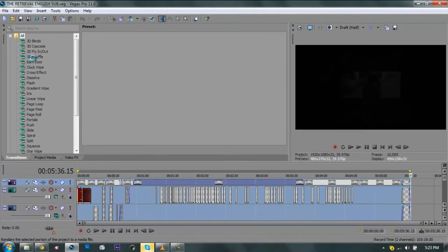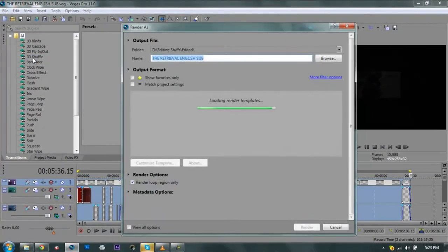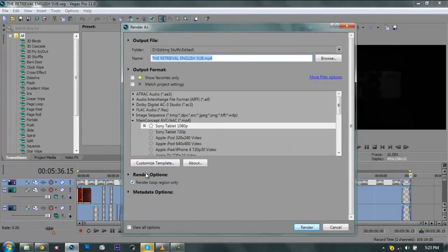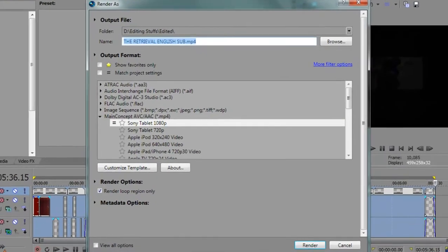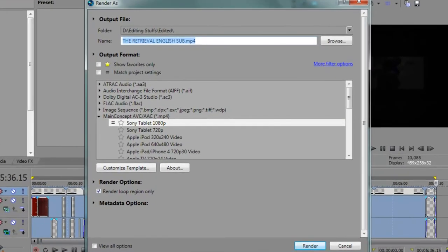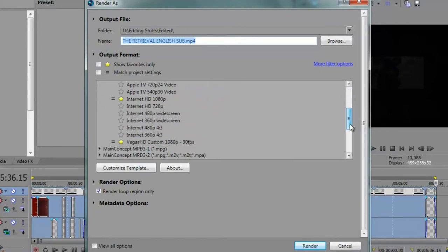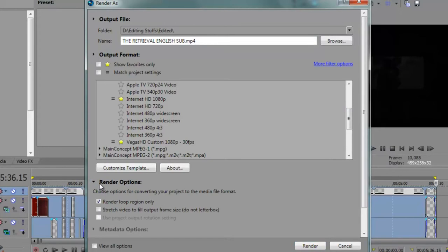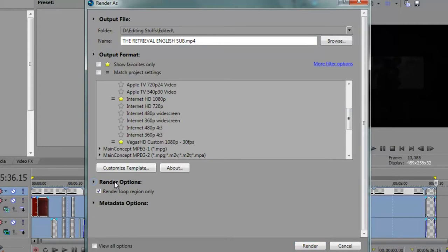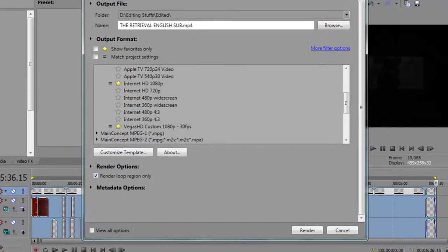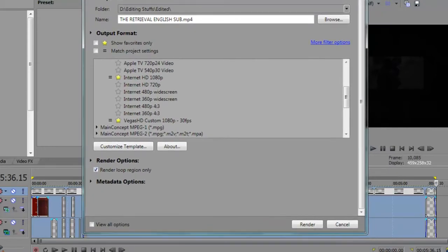Sorry for Skype, I was talking to my friend about this whole VFX tutorial and stuff, but you can just ignore that. You want to go to Render Options and check the box on Render Loop Region Only.